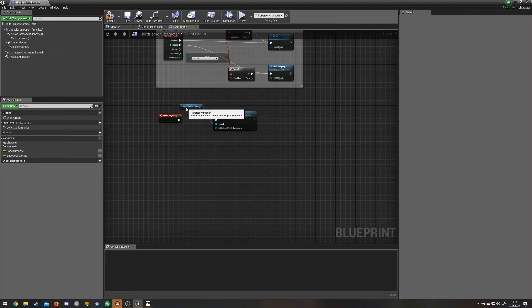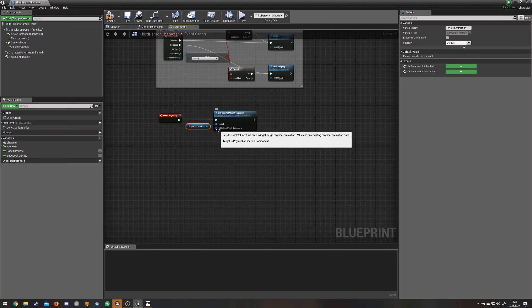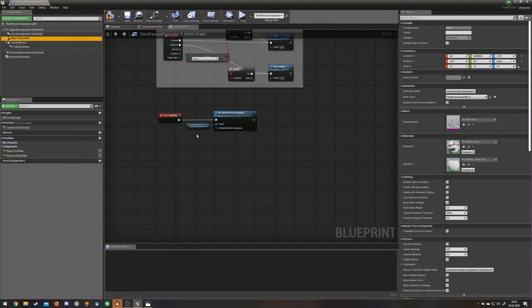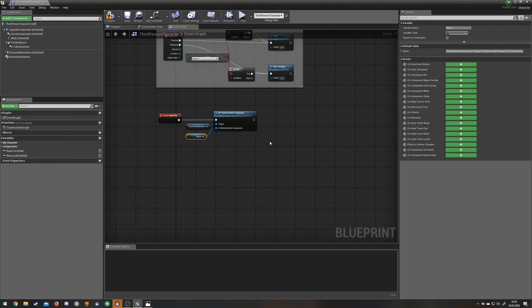Choose the physical animation one. Then the physical animation from up here is already connected to it. In this one you're going to need the mesh from up here. Just drag it in there.